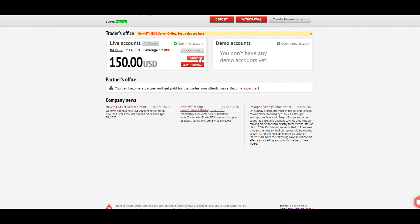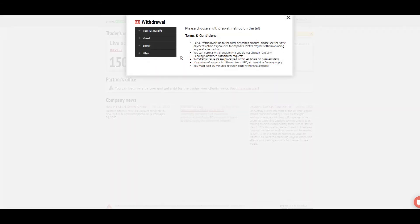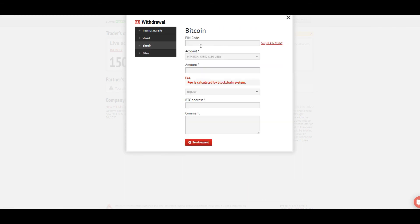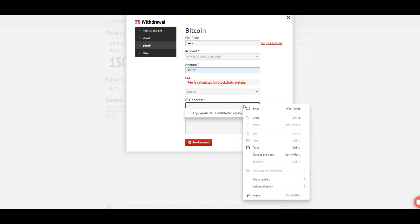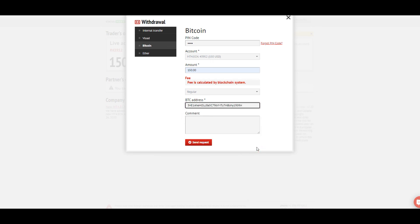Alright, let's go ahead and make this withdrawal — they're not about to hustle me.